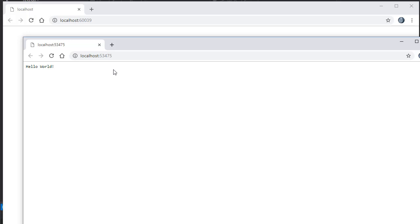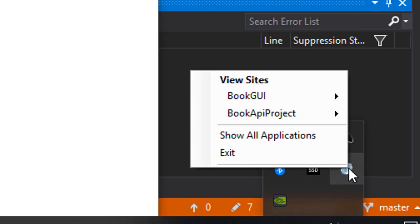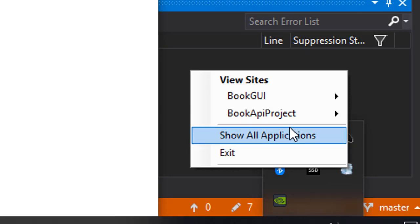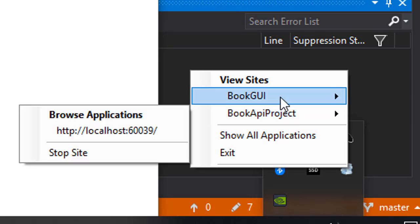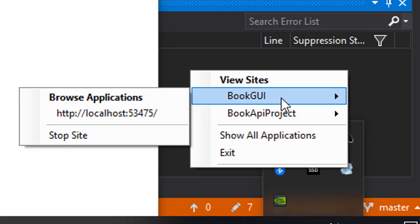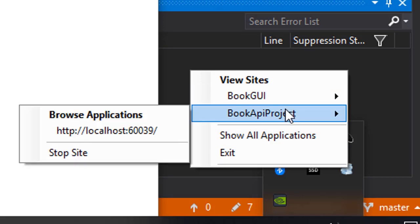Also note that the browsers have two different localhost addresses. Down here in the taskbar you can see we have our IIS Express. When I right-click it, you can see we now run two servers—one for the API and one for the new BookGUI project. So both of these projects now run.